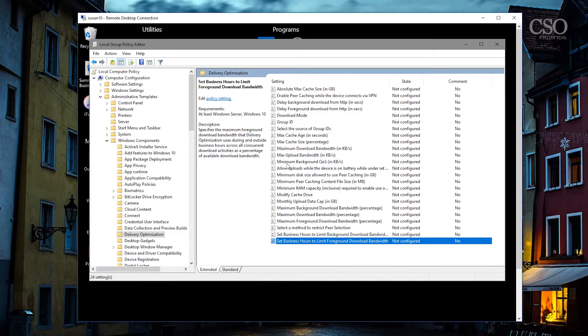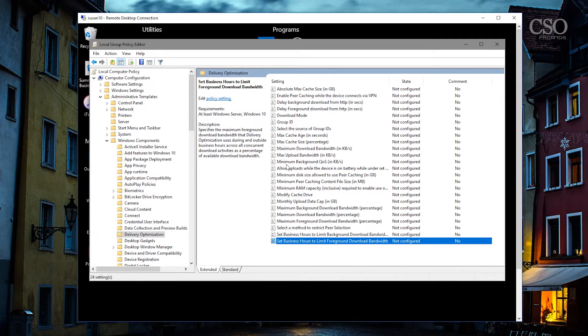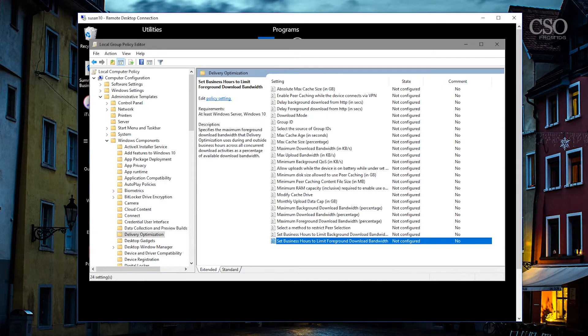There's all sorts of different adjustments you can make, so take a look at those, check them out, give it a try, and that's delivery optimization in Windows 10.